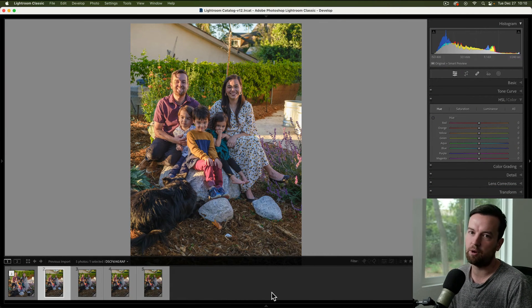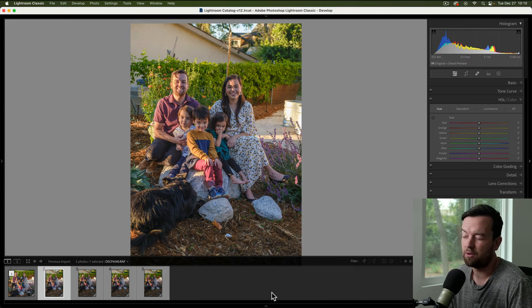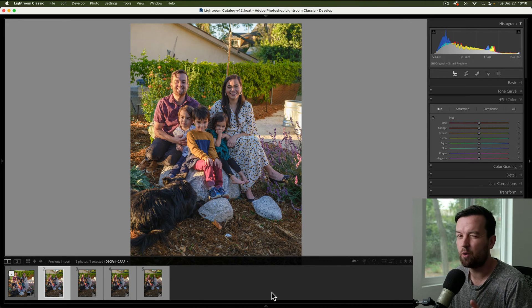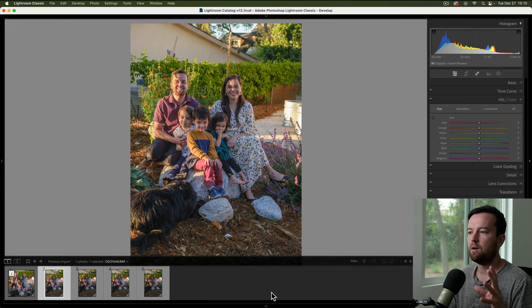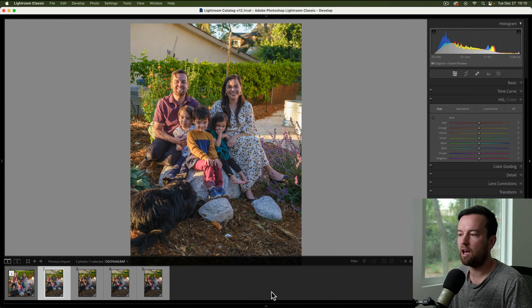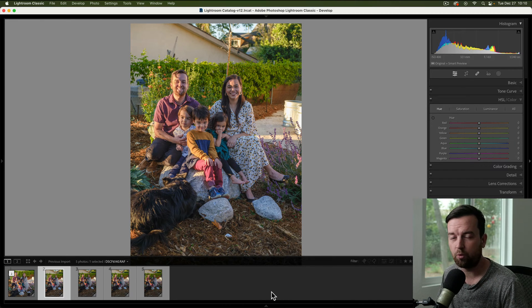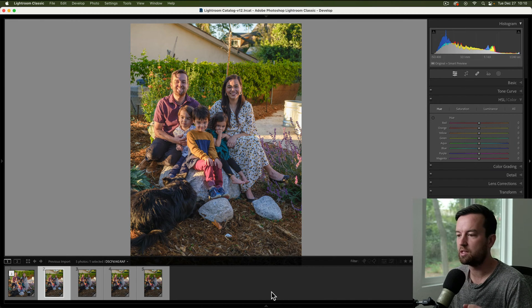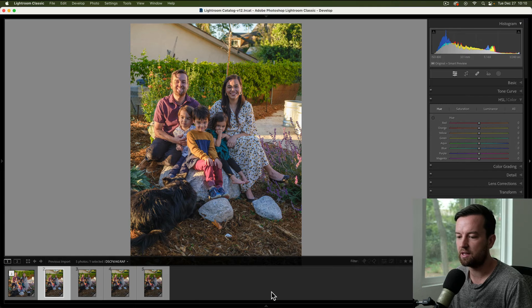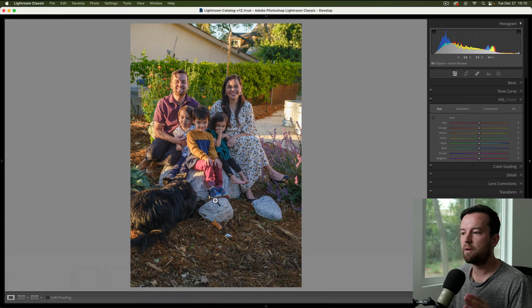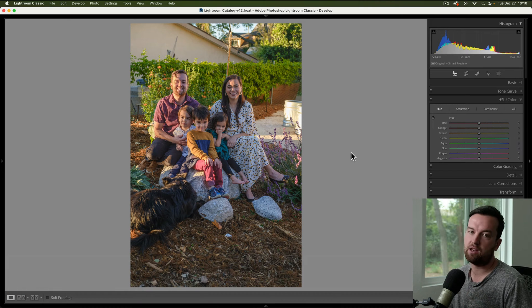The first step is to bring this into Lightroom or whatever editing app you use. It's especially easy with Adobe Lightroom because you can send it directly to Photoshop, which we'll be using to actually swap the heads or faces. But first, edit your photo.